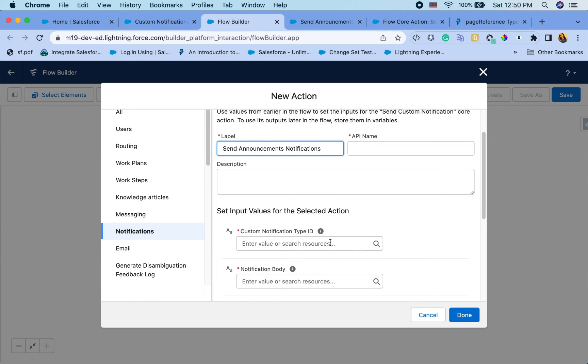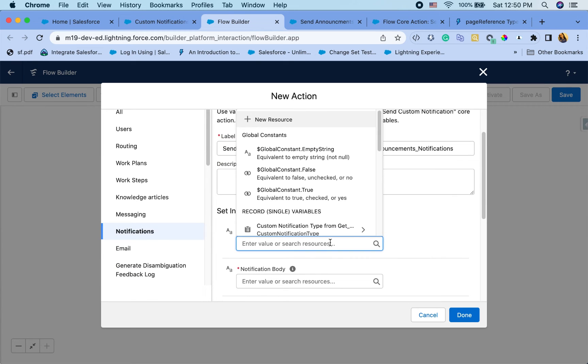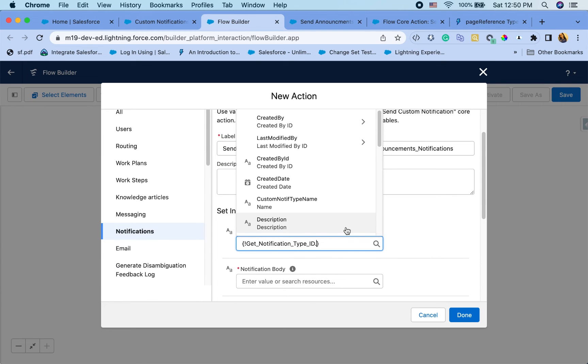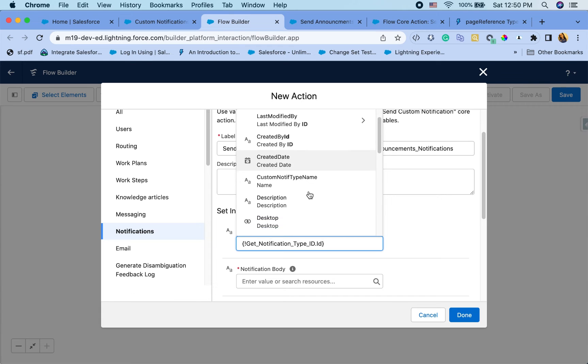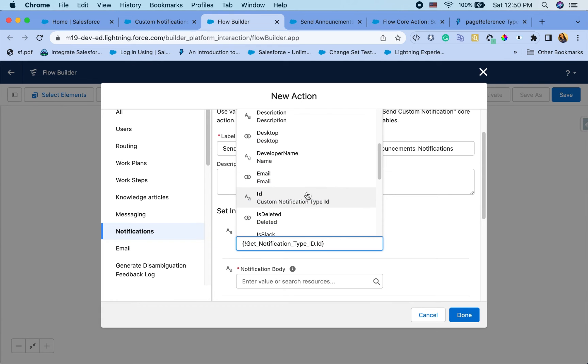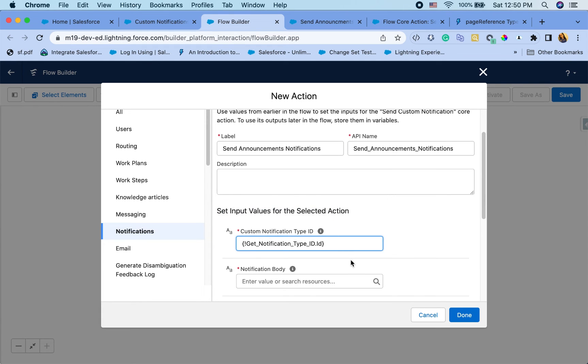And let's call it send announcements. Custom notification ID, we already queried this. So I'm just going to say ID here.